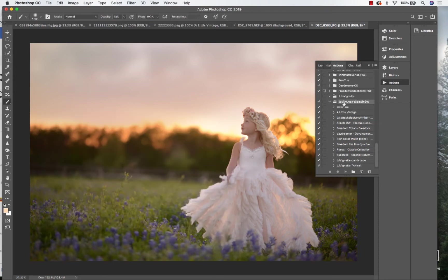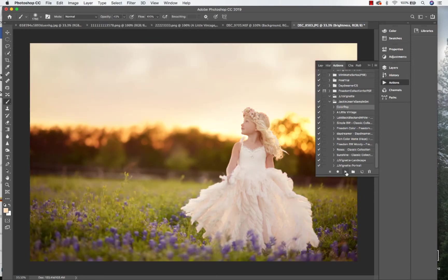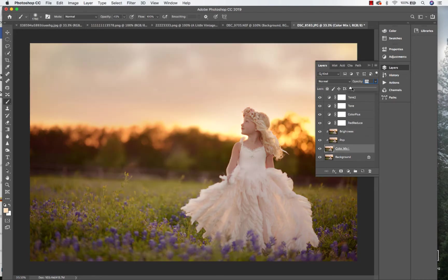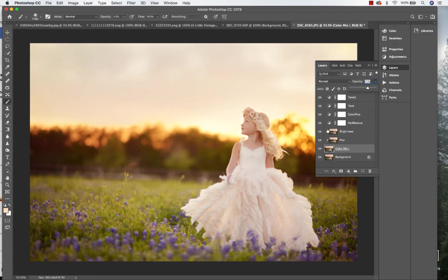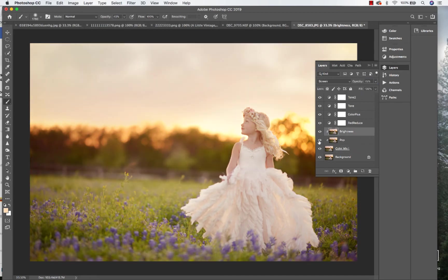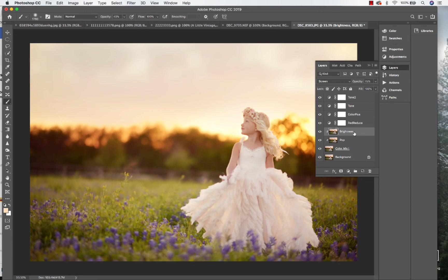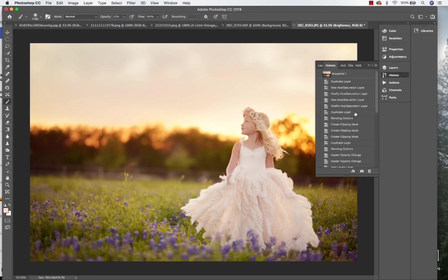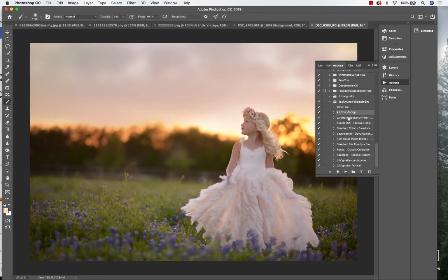And then it'll be right there to use. Got Color Pop—just press play and you can adjust the main layer, the overall, and then there's brightness. So all these layers you can adjust to your images.